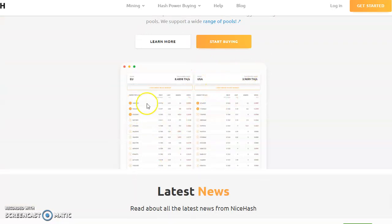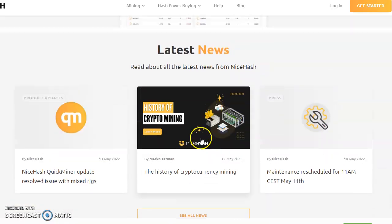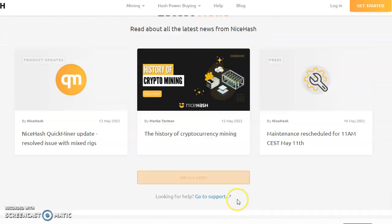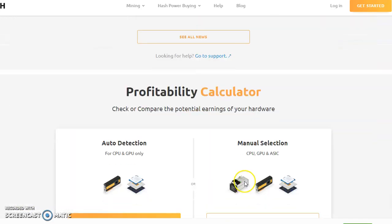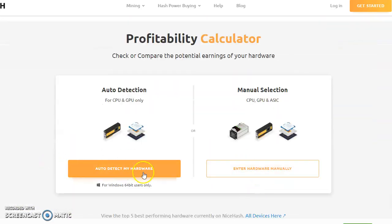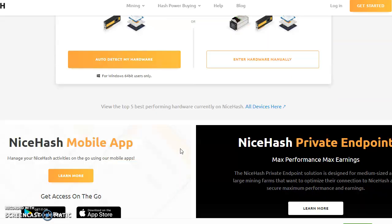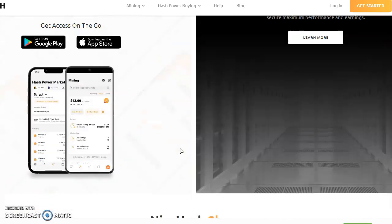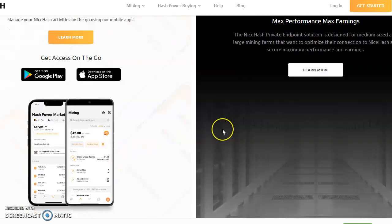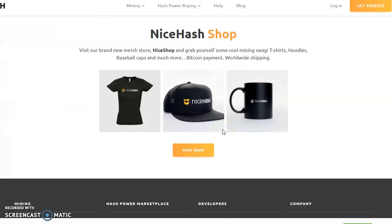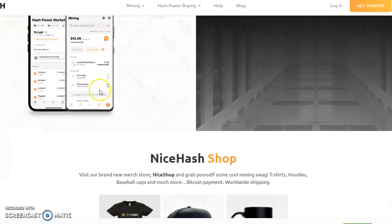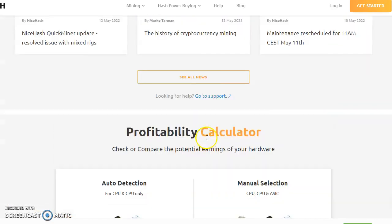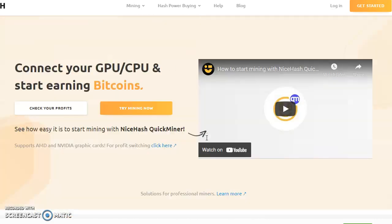You can see there are many different options we have. They have auto-detect my hardware or enter hardware manually - it's completely up to you what kind of CPU, what kind of calculator you need for your mining profession. They also have an app you can download to get the money from there.